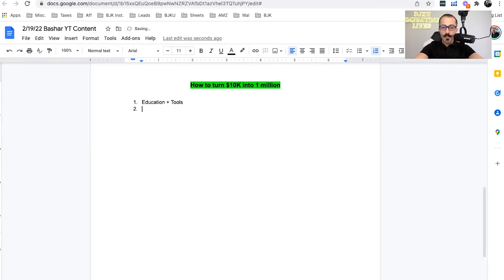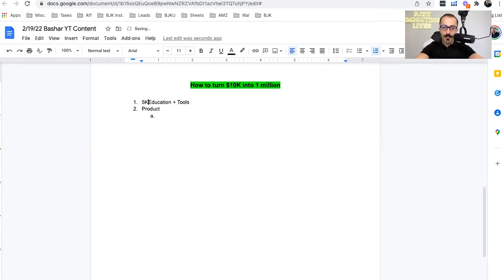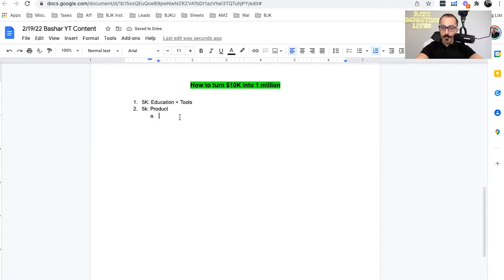The second thing is going to be product. Now, why is this important to know is how much product are you going to buy? So 5K for education and tools, and then 5K for product.